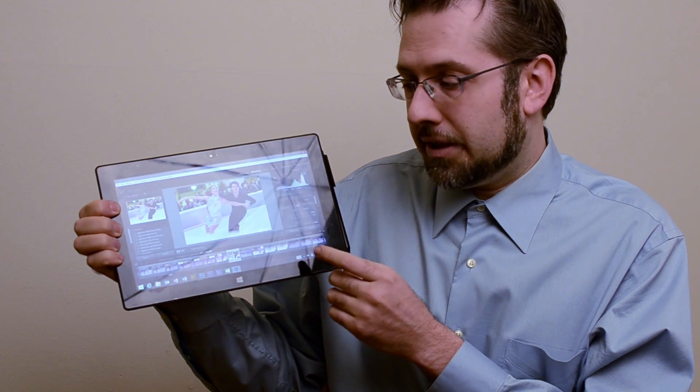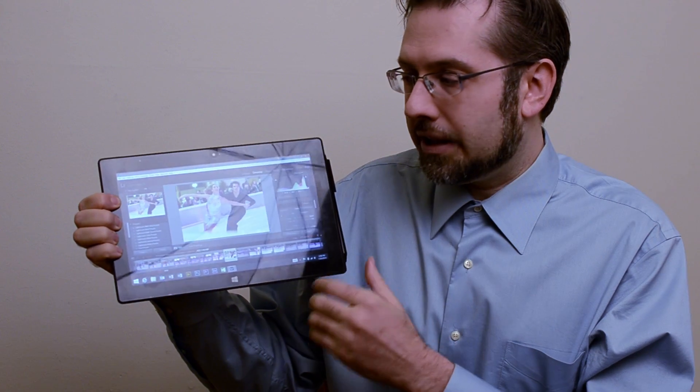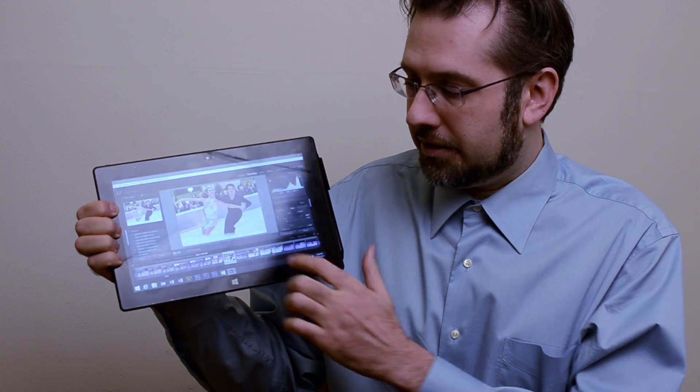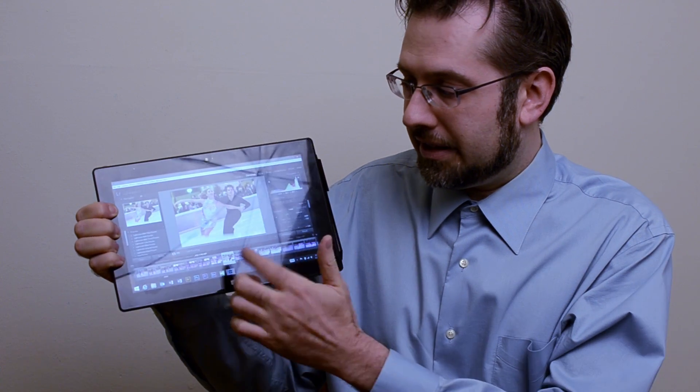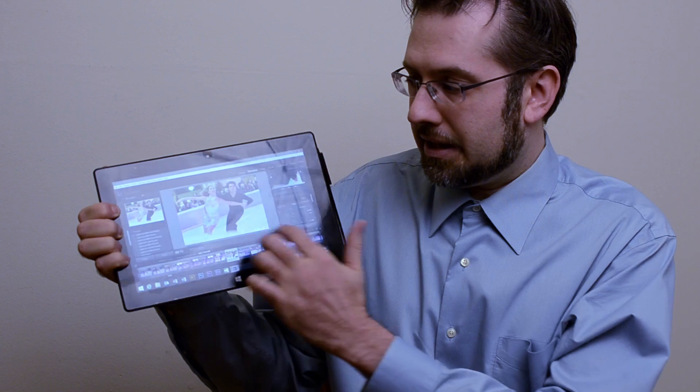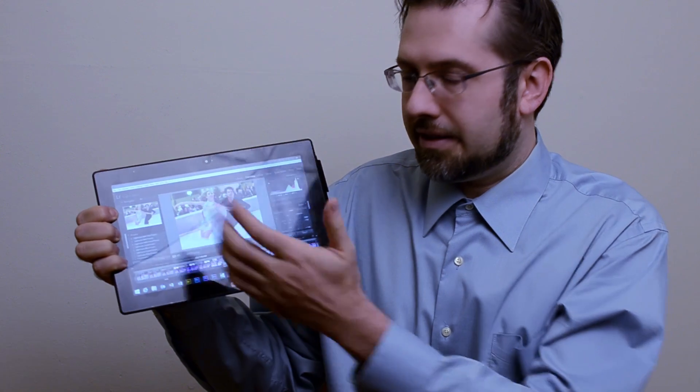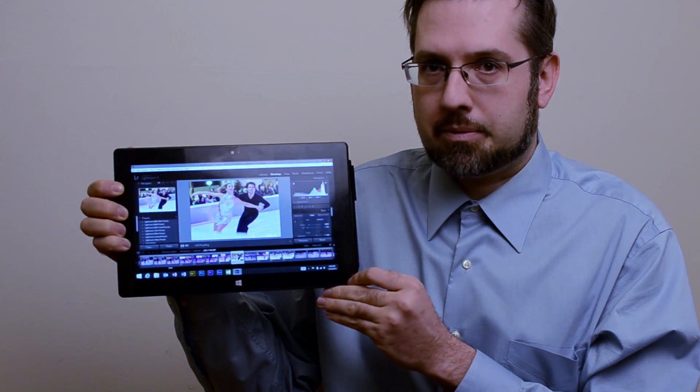Lightroom is really poorly designed for tablets, it's not finger friendly at all, you can't scroll anything, this is impossible to use.